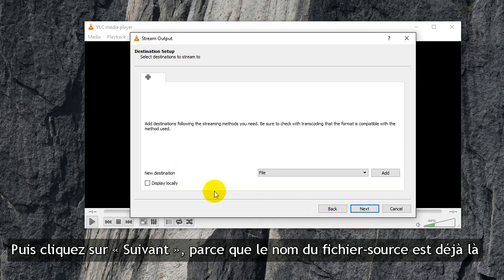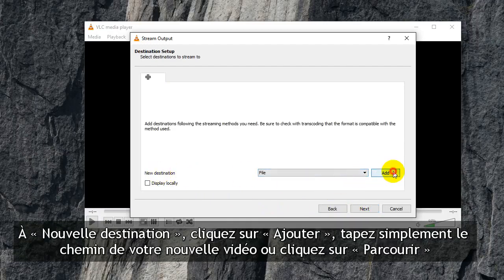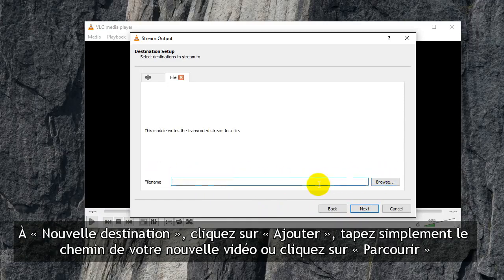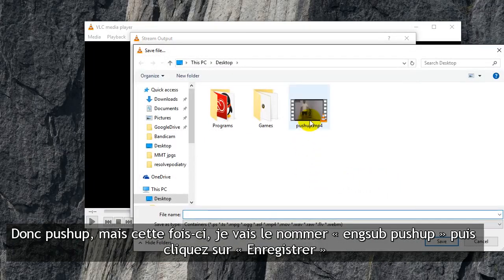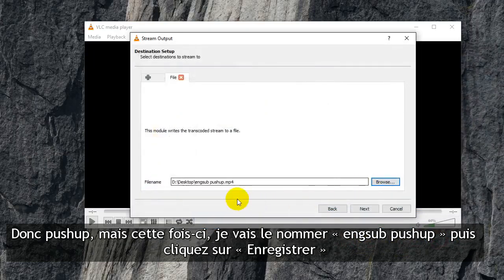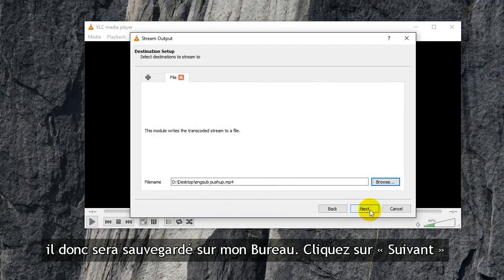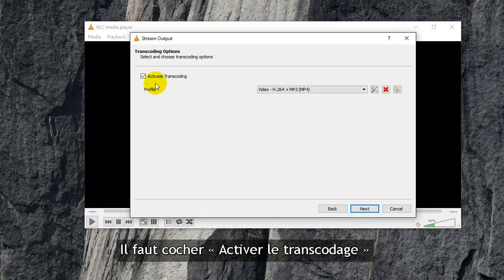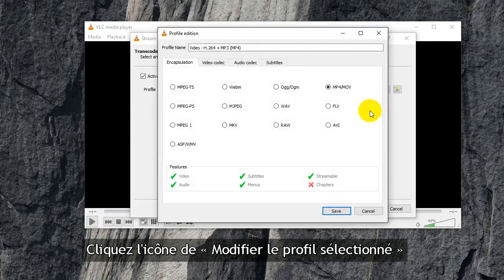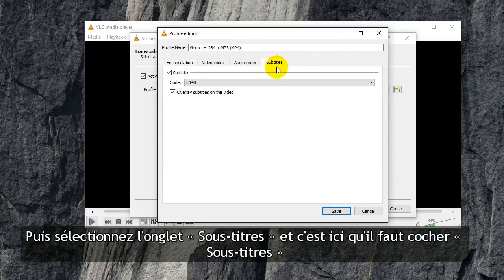Click Next. New destination is File — click Add, and just type in the path of your new video, or just browse. So push-up, but this time I'm going to call it 'English sub push-up'. Save, so it'll be saved to my desktop. Next, activate transcoding — that has to be ticked. Next, click Edit, select the profile, and then go to Subtitles.